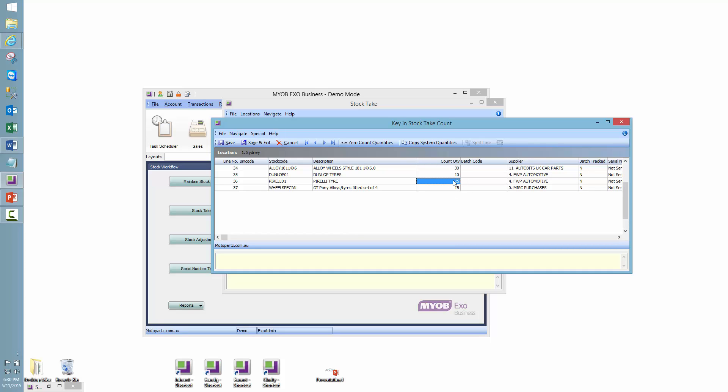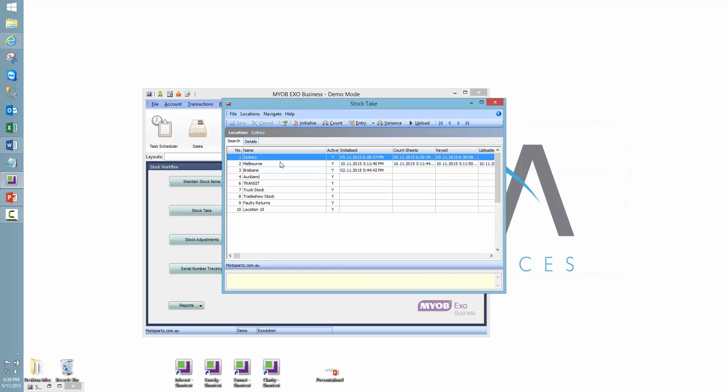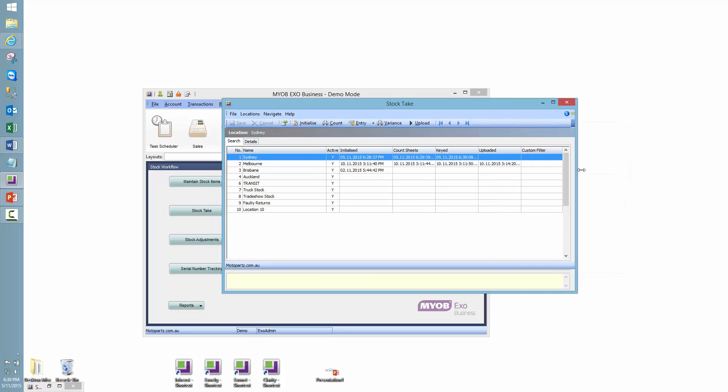So we can see that those vary greatly from the quantities that were in the system. So if I save and exit this, we'll see now that we have a keyed date and time.